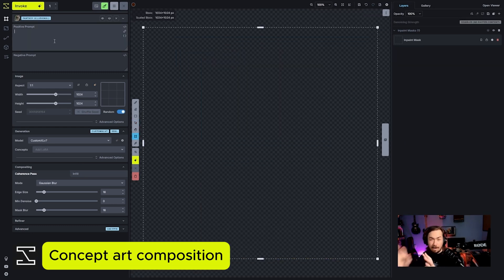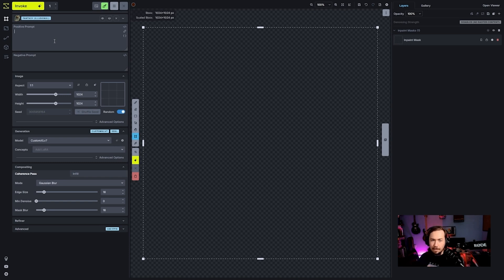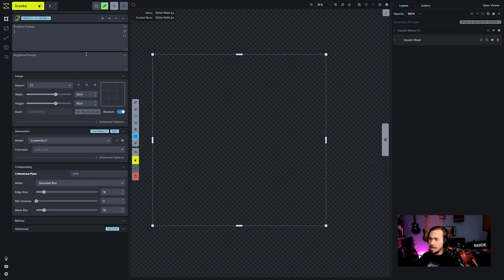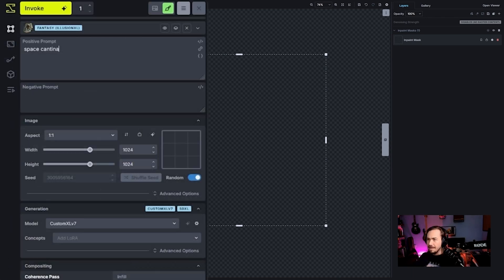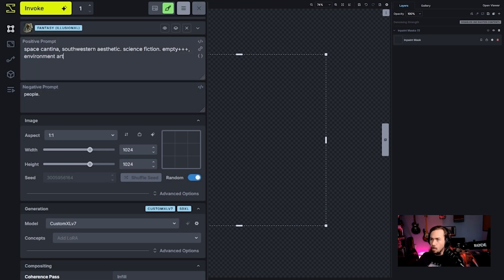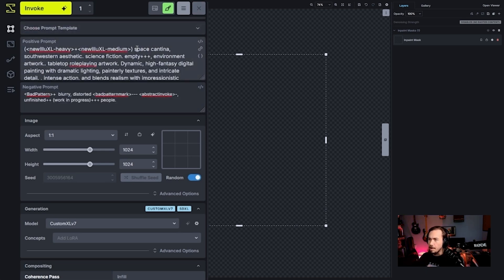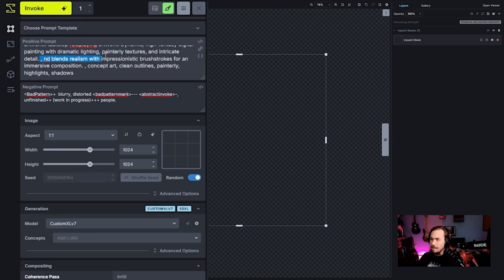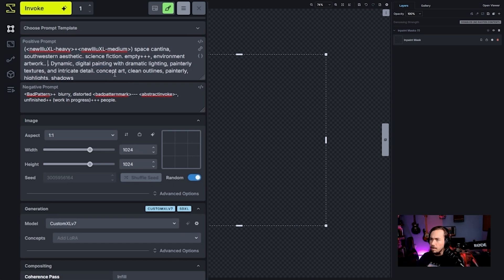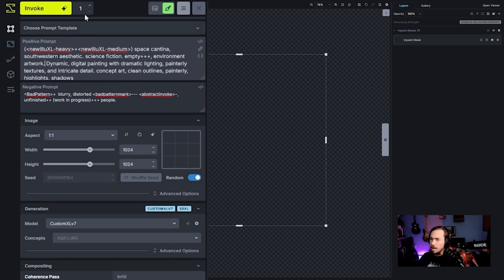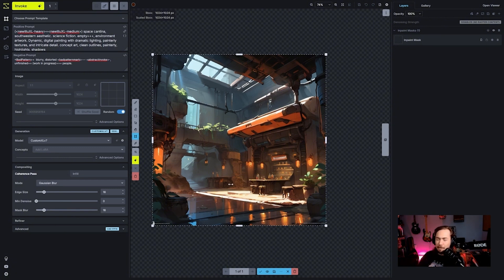We're going to do a concept art composition now and see how to do this with a different style and aesthetic. I like the idea of a 'space cantina' — maybe a space cantina with a southwestern aesthetic, science fiction, empty environment artwork. I'll flatten the prompt: no intense action, no high fantasy, no tabletop roleplaying artwork. Let's try this. Okay — that's more like a fast casual space cantina, but we'll go with it.